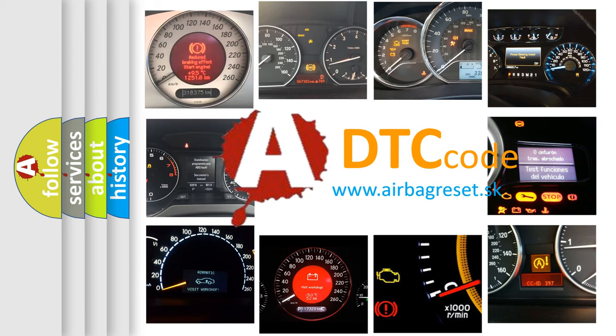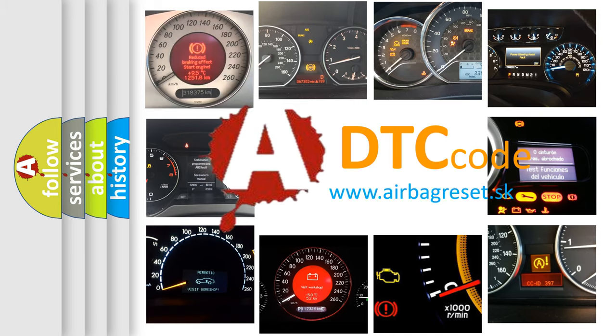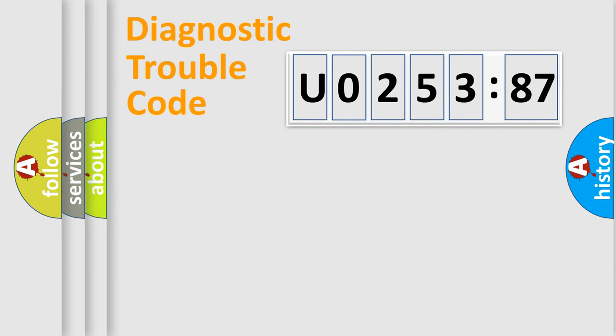What does U025387 mean, or how to correct this fault? Today we will find answers to these questions together. Let's do this.